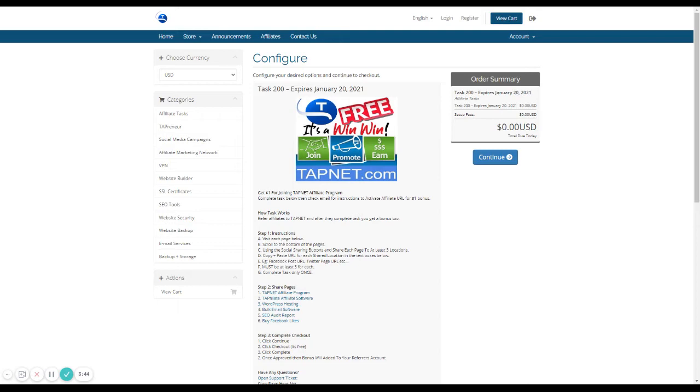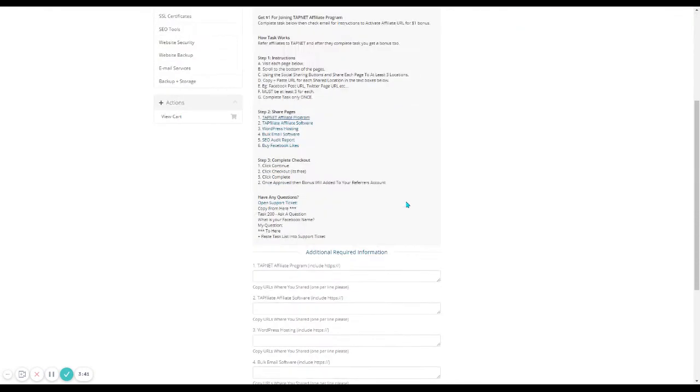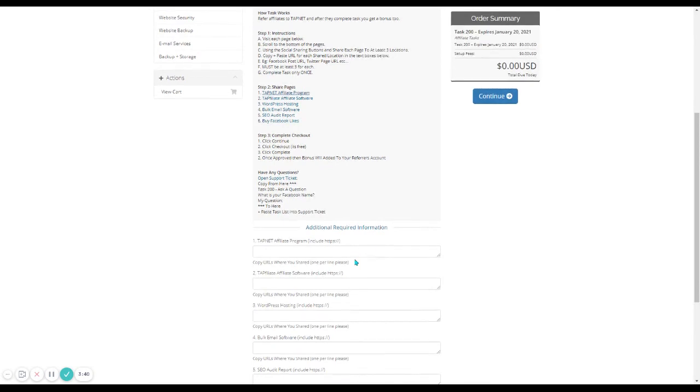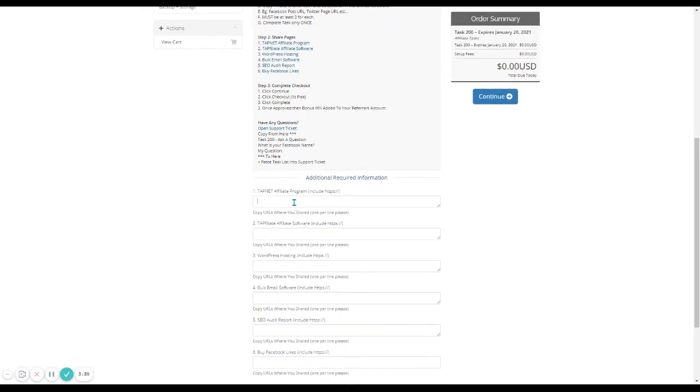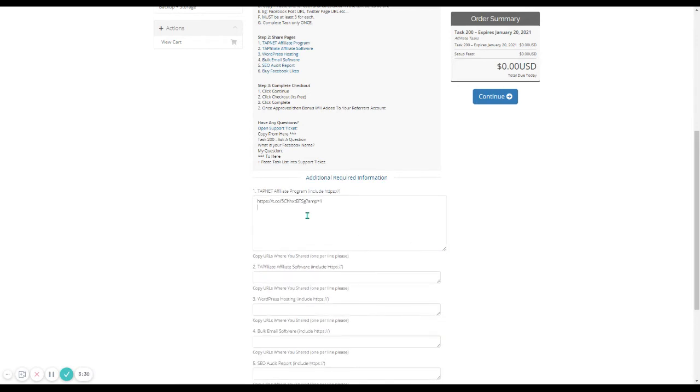And then you're going to come back to the page. You're going to scroll down to here. And you're going to paste the link for each one. So if you're doing three for each, you're going to have the link for each one. So if the next one is Facebook, you're going to go to Facebook.